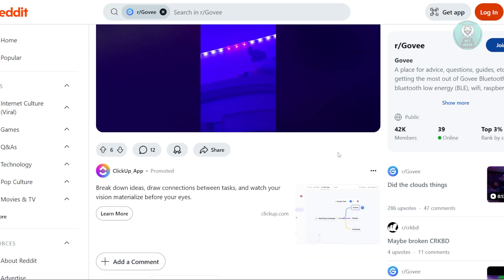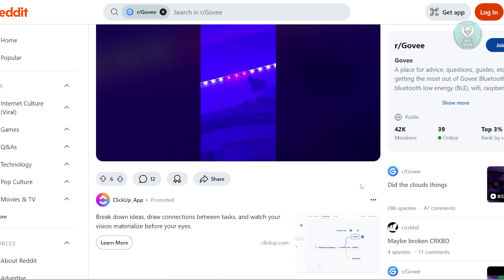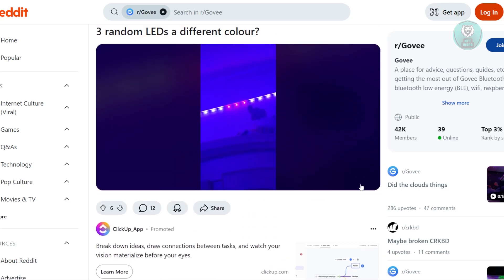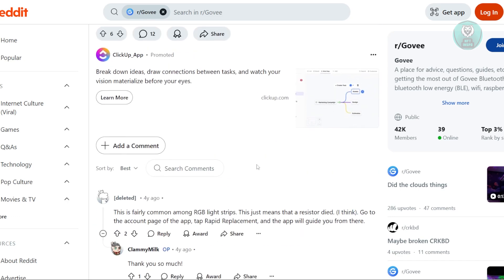You won't be able to do much on your own in this case. The only thing you can do is make sure the strip is straight and not bent or kinked. If that doesn't work, you need to visit the account page on the Govee app and tap 'Rapid Replacement' to proceed.